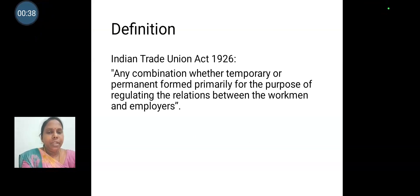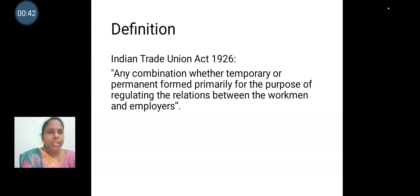The definition of trade union: according to the Indian Trade Union Act 1926, any combination whether temporary or permanent formed primarily for the purpose of regulating the relations between the workmen and employers.